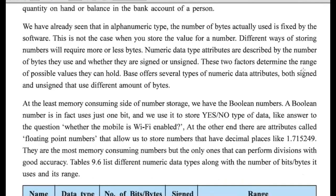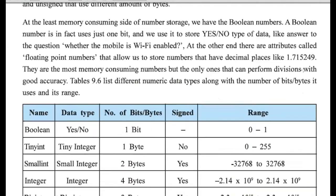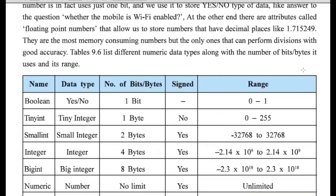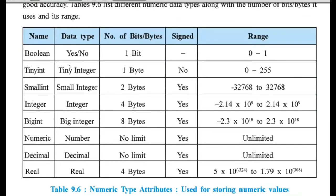Now, in numeric data type, we have different options. Here, boolean data type is there wherein the possible values are two only. Either it is true or false or yes or no. Then, tiny integer, small integer, integer, big integer,